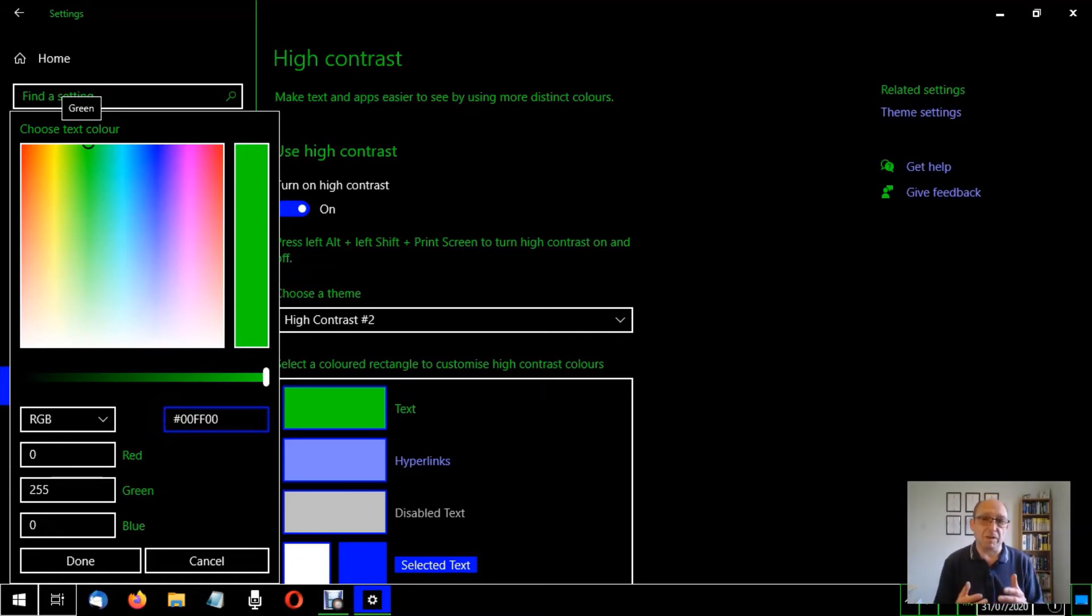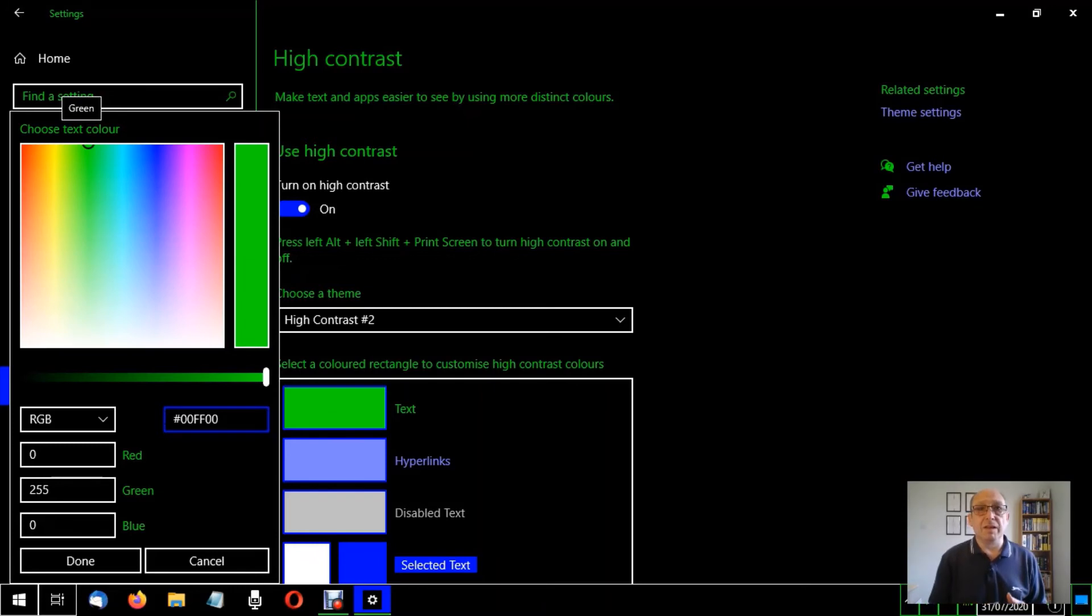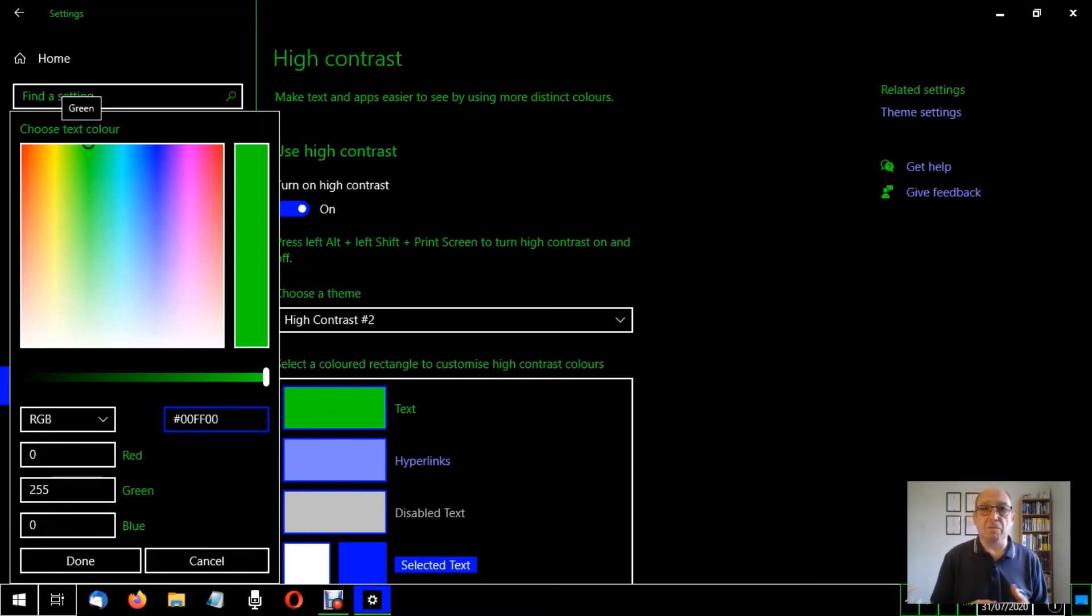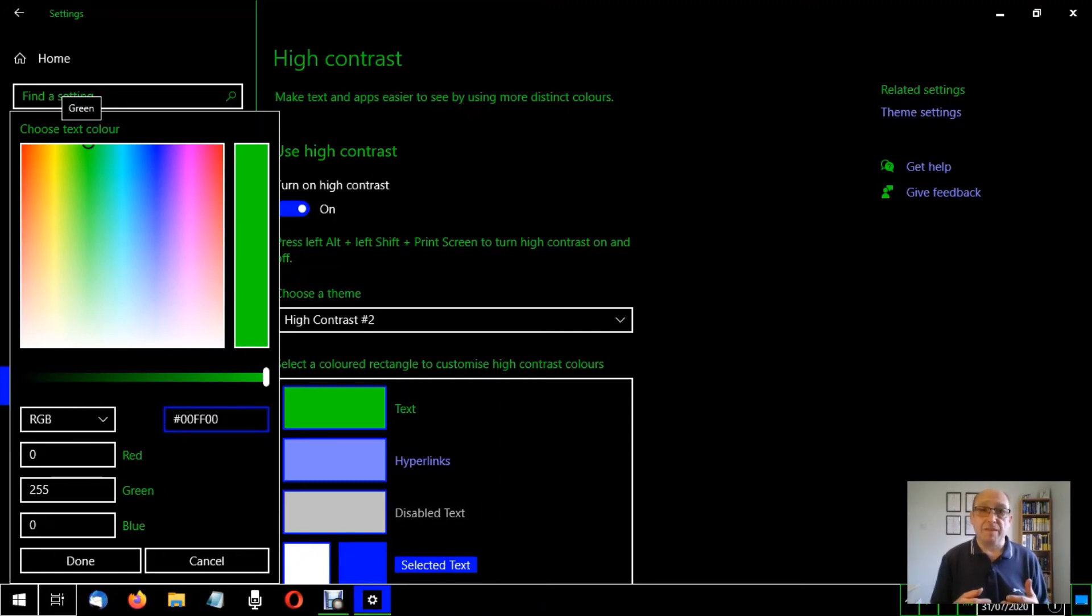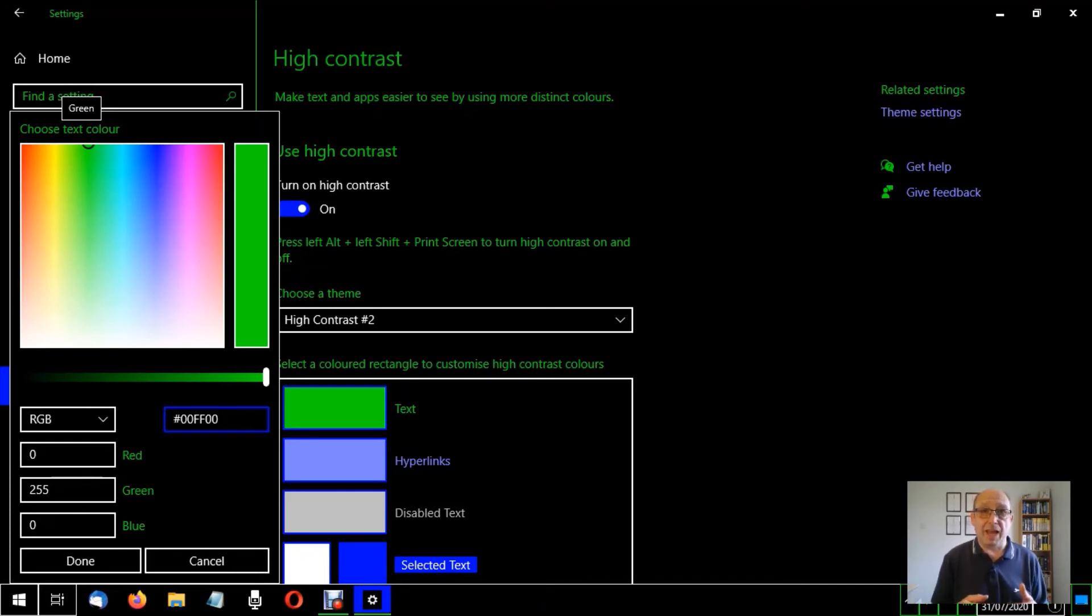So hexadecimal coding always starts with a hash. For example, white would be hash F F F F F F, black would be hash 0 0 0 0 0 0.